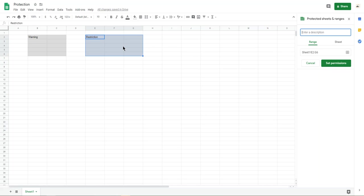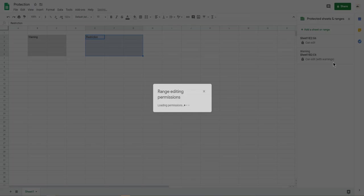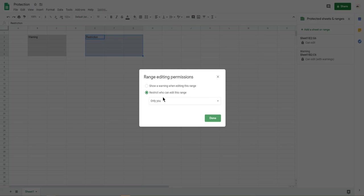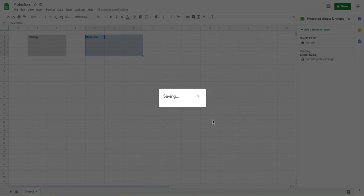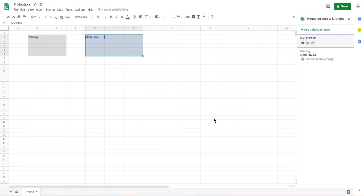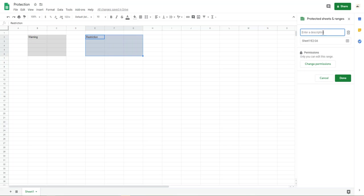E2 to G6. And set permission. That one is restrict. Only you can edit it.